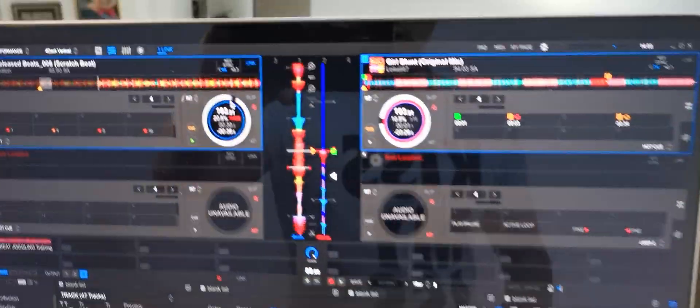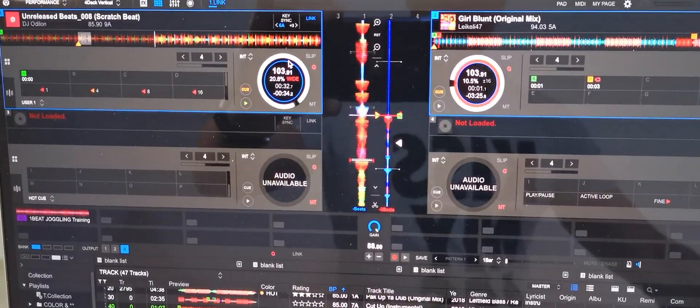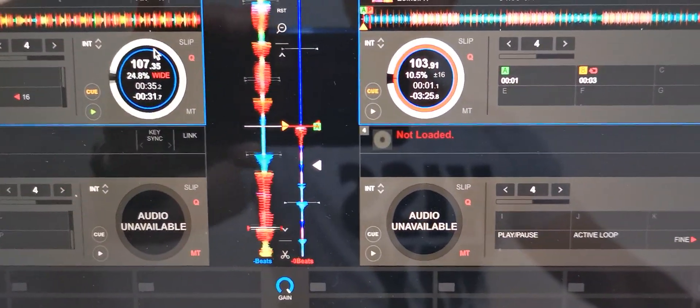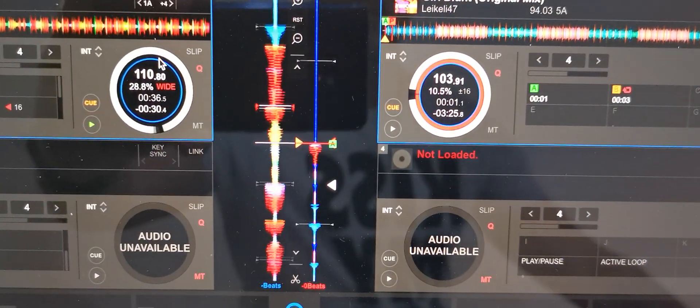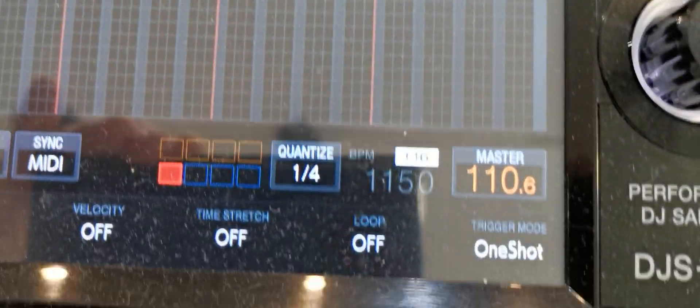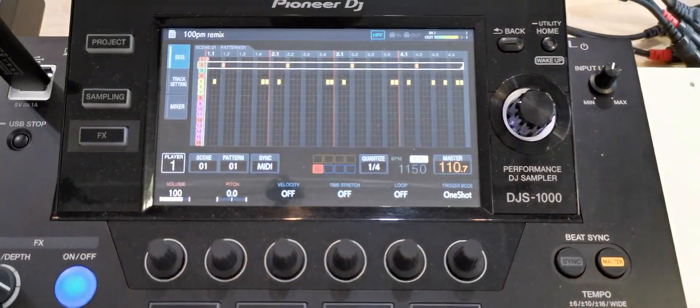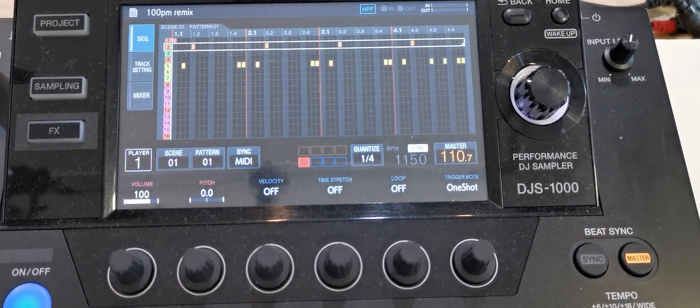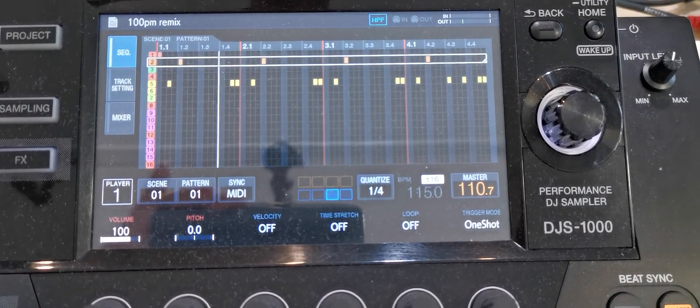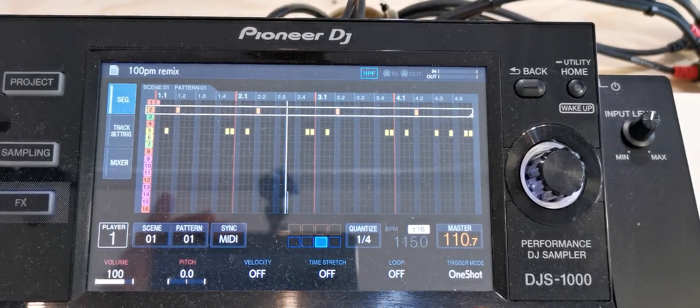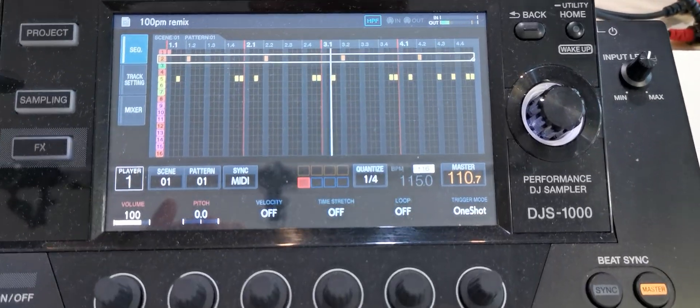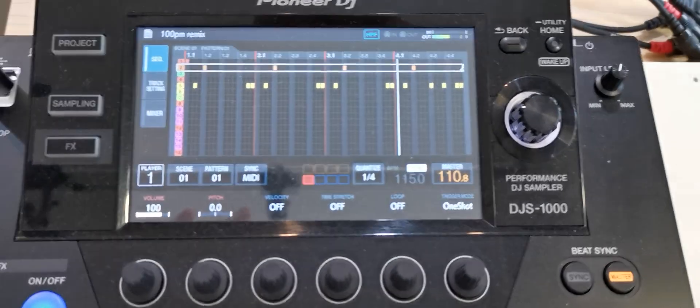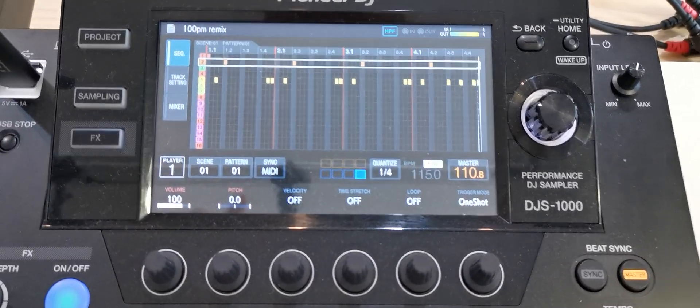I also change the tempo - tempo 110, and you see it also changes to 110. I hope you understand what I mean. Thank you.